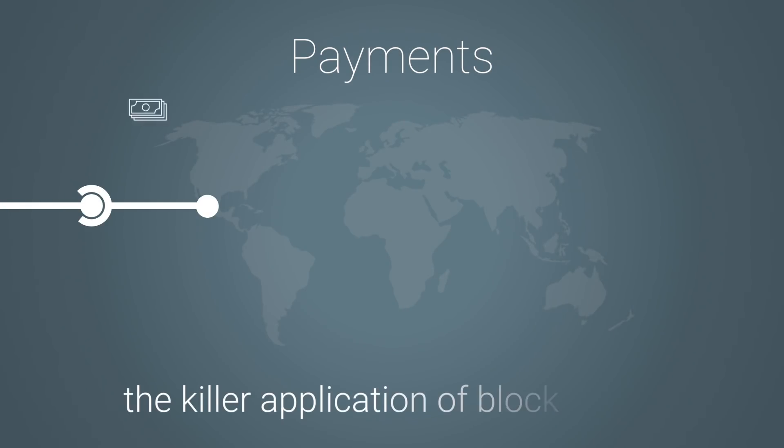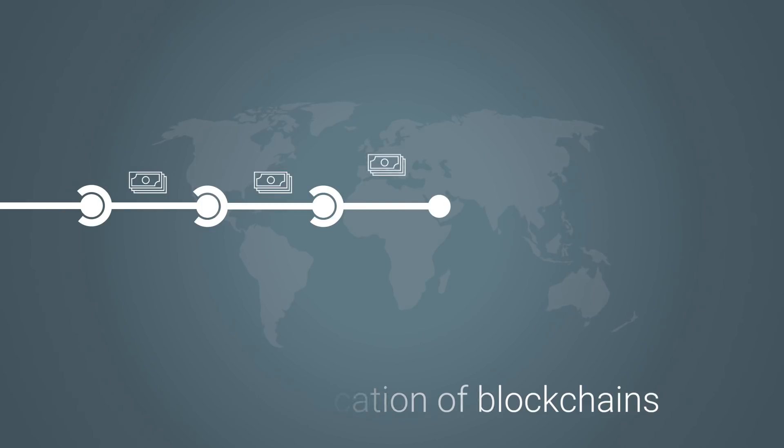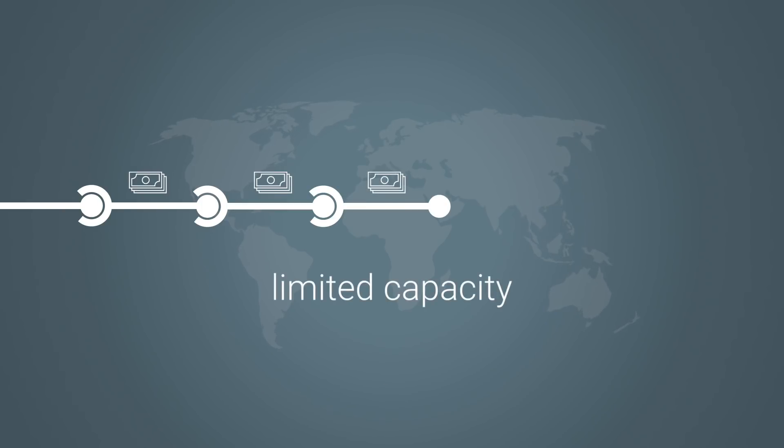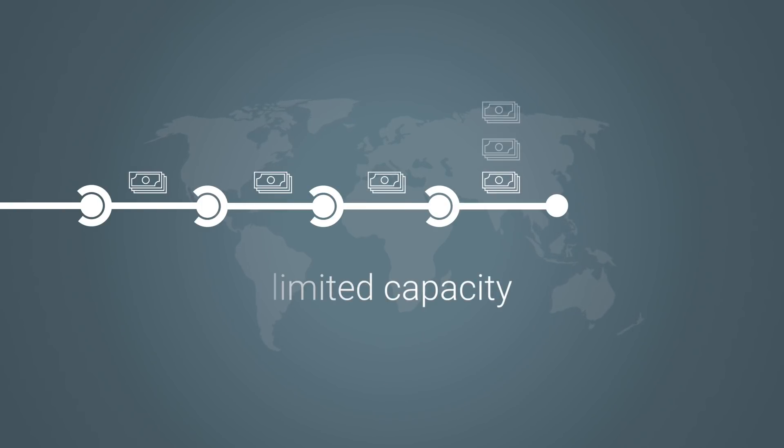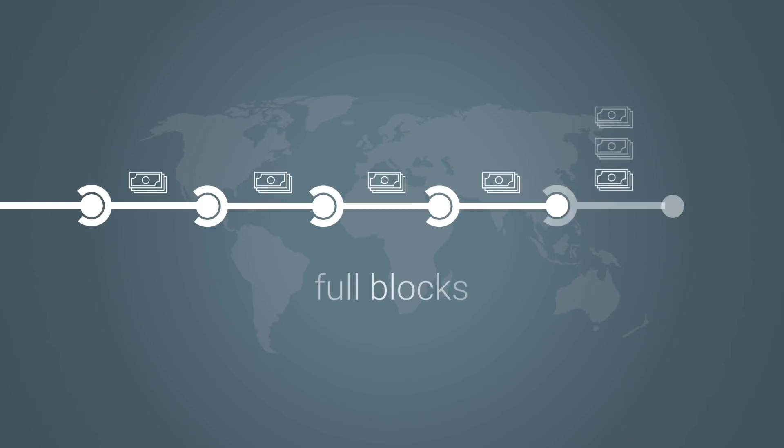Payments are one of the obvious killer applications of blockchains. But unfortunately, blockchain's current transaction capacity is very limited and therefore unable to support significant adoption.